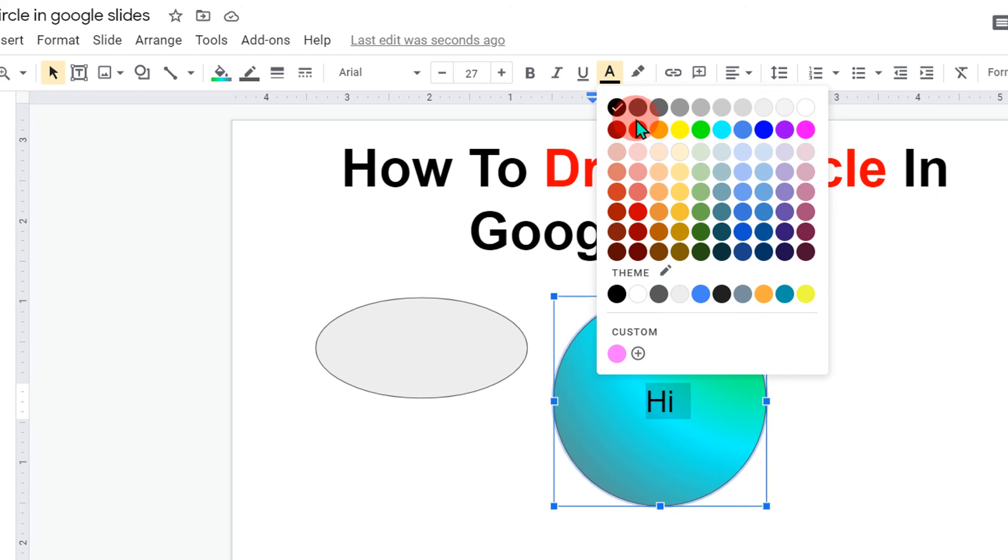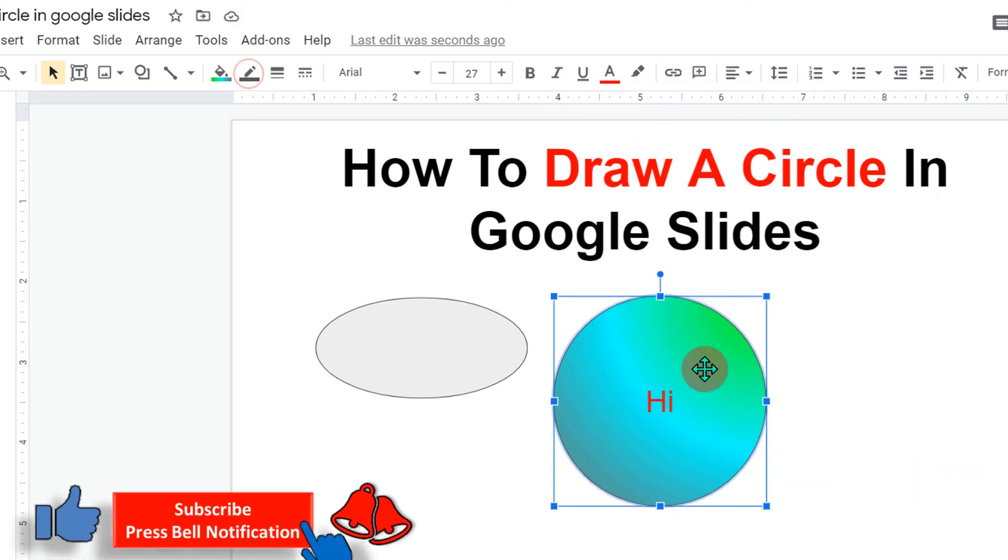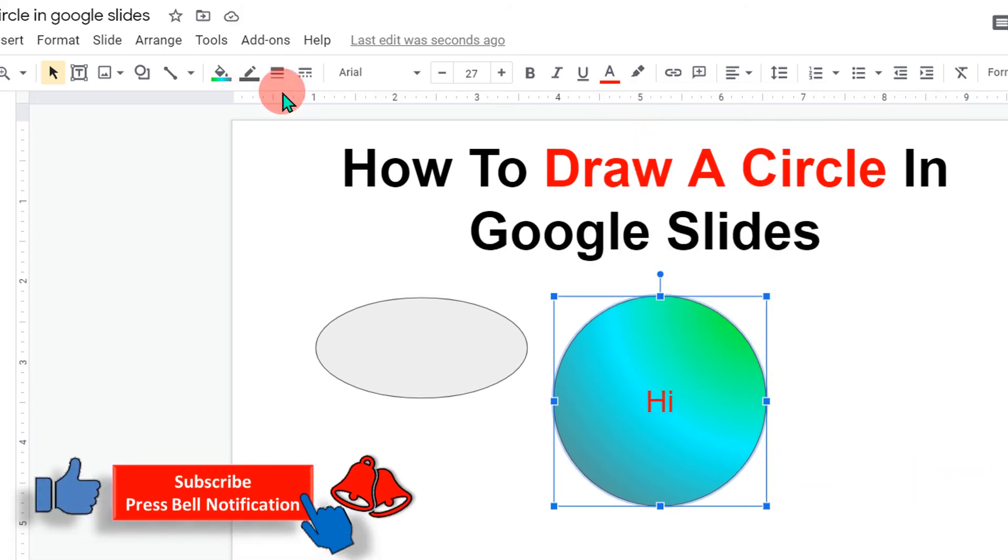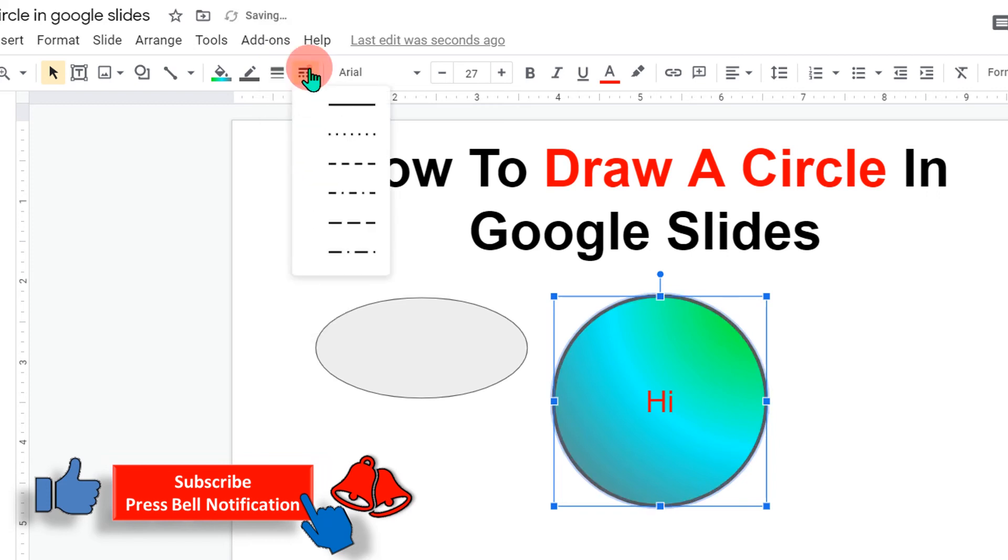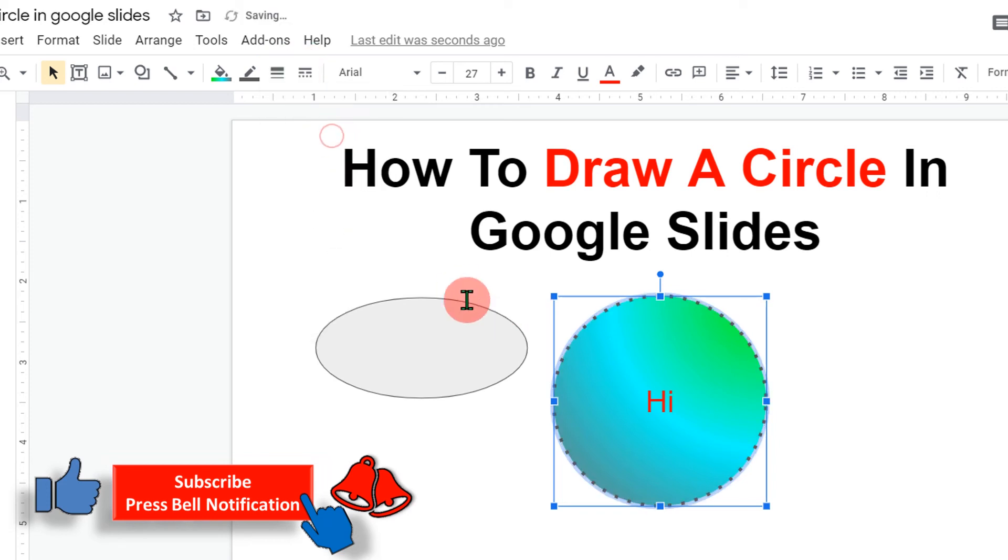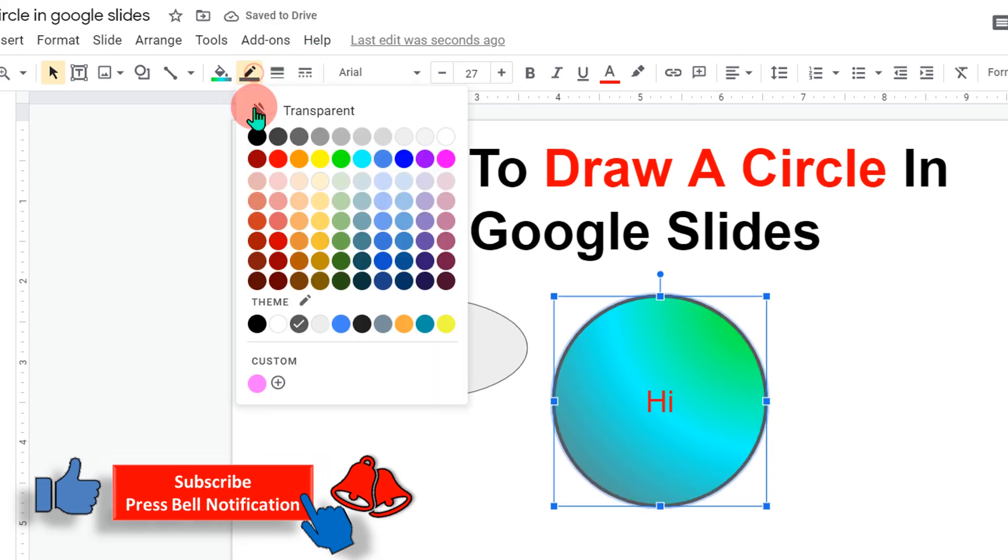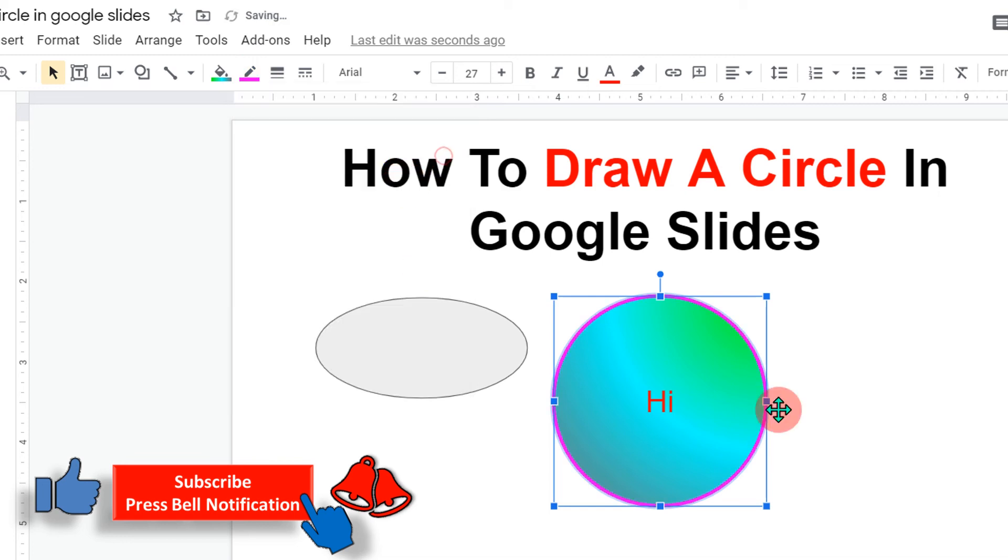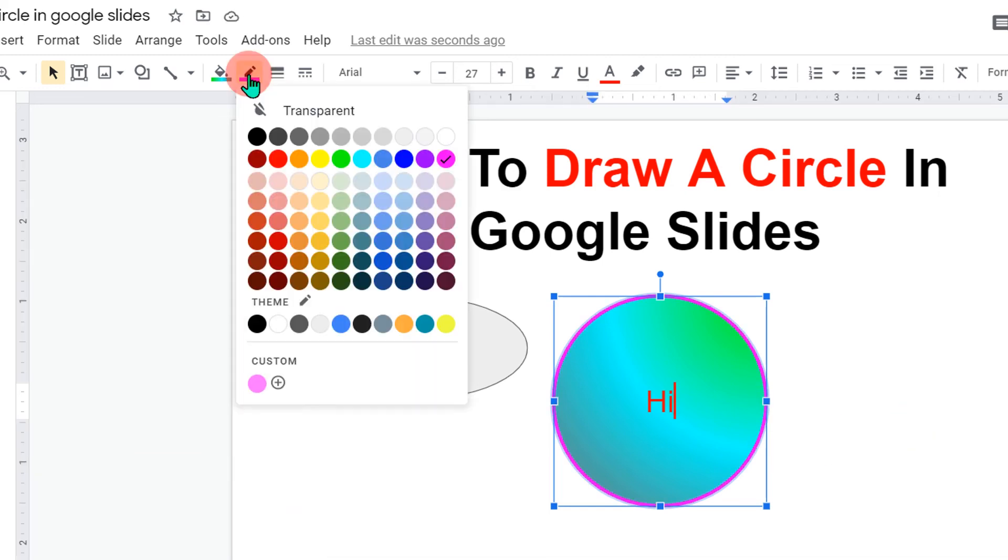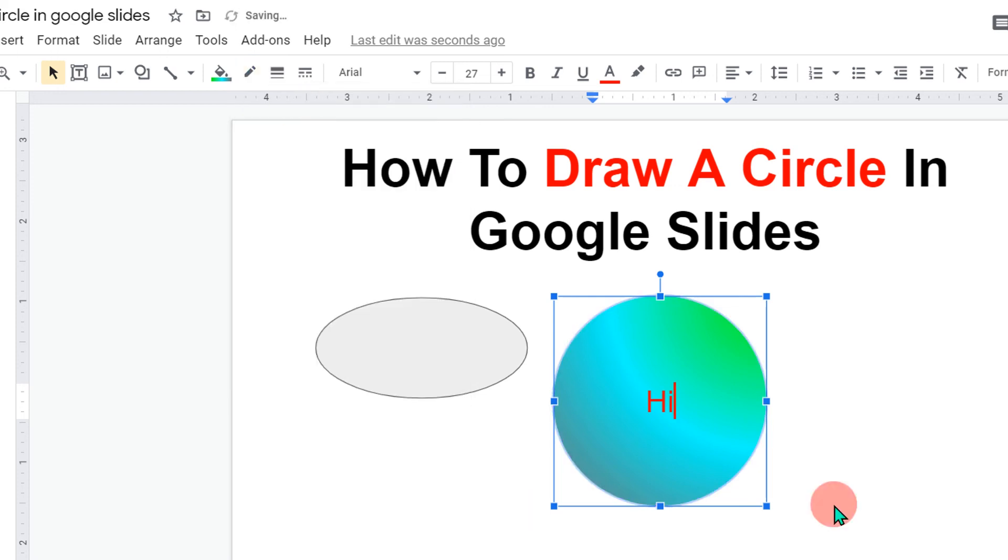You can change the text color from here. If you want to change the border thickness, you can change it from here. If you want dotted border, you can do that also. If you want to change border color, you can select any color from here like this. Or if you want to remove the border, just select transparent. And the border will be removed.